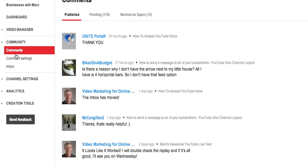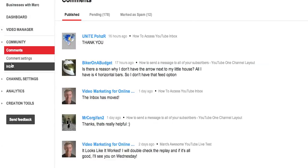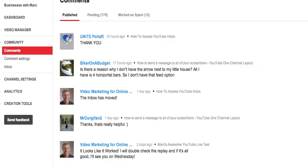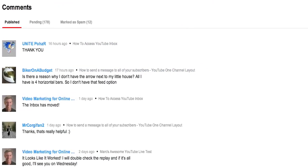And you see we have comments, comment settings, and inbox. And here is our new handy dandy comments.